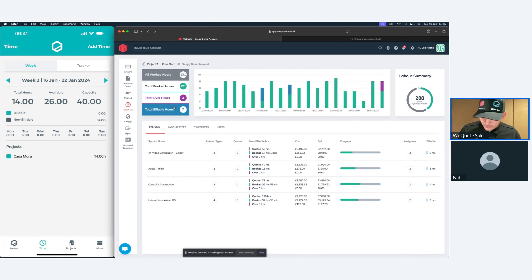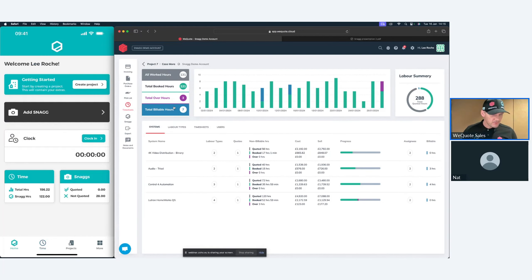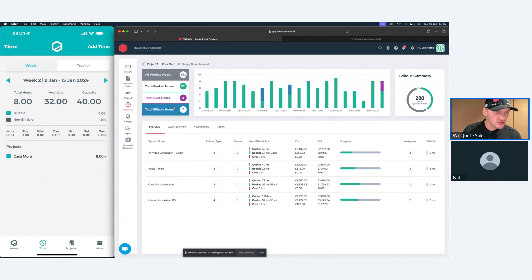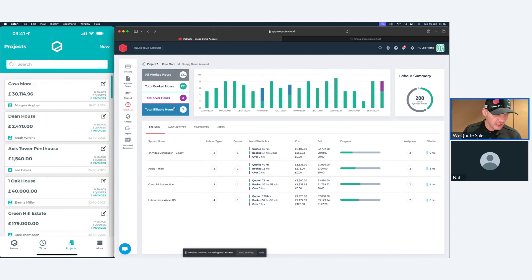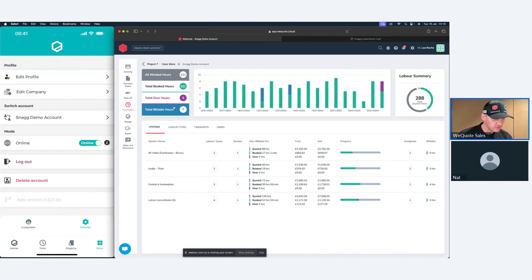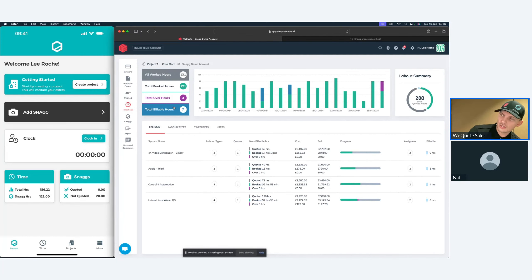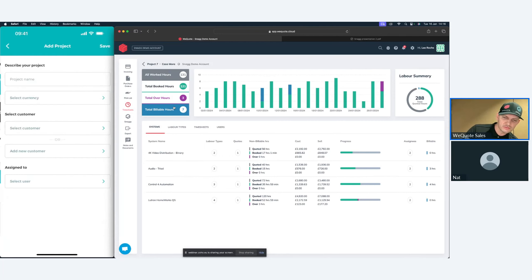We've kept it with the WeQuote logo colours — green, purple, and blue — so it feels familiar right through the platform. Let me jump onto the app. The Snag app has three main screens: home, time, and projects. There's also a 'more' button with settings, customers, and the offline mode toggle. On the home screen you can create a project, add snags, and do the standard engineer's day.